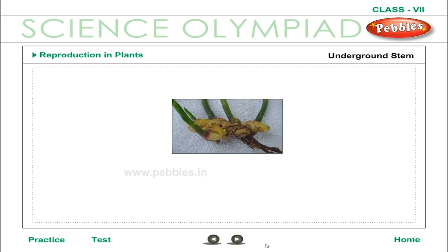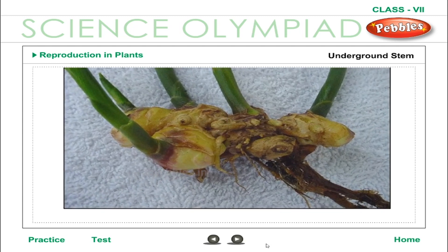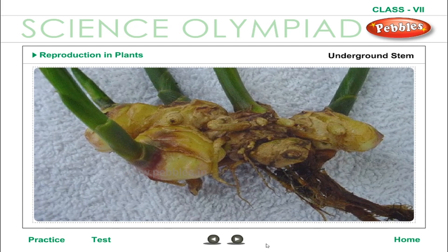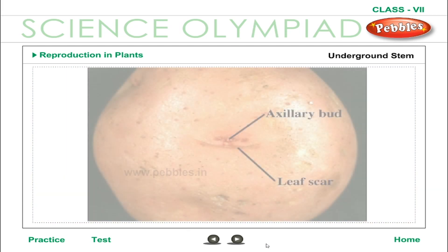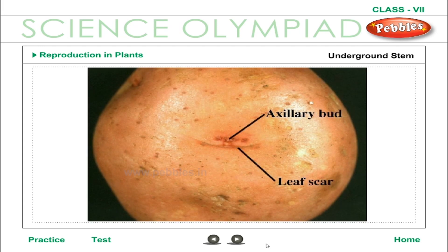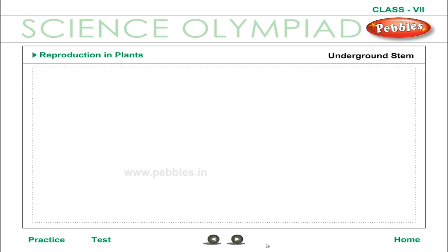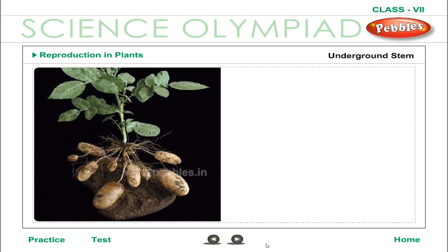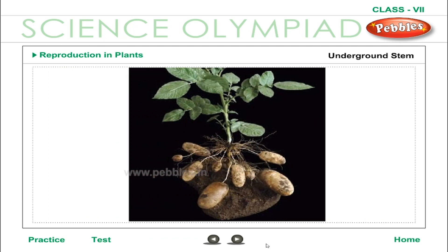Underground Stem — Tubers: Tubers are underground stems that swell up due to food stored in them. They have buds in the eyes, which give rise to new plants, e.g. potato. These new plants use up the food stored in the underground stem to grow.